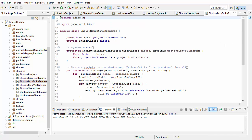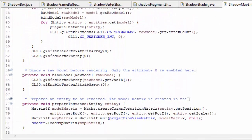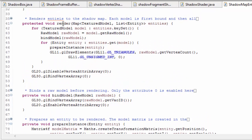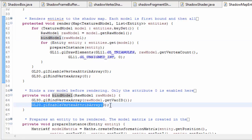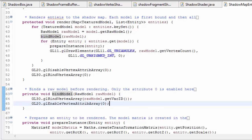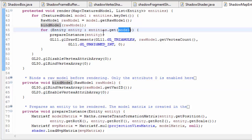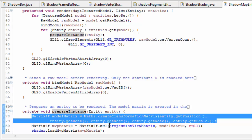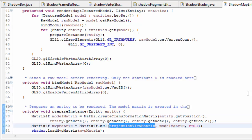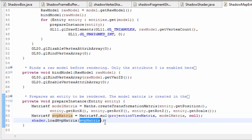Then we've got the shadow map entity renderer class which is in charge of rendering all the entities to the shadow map. This is a very simple class - to render the entities we bind the VAO for each model, and notice here that we only enable attribute 0 in the VAO which is where the positions are stored, because we don't need the normals or the texture coordinates in the shaders. We then render each entity that uses that model. To render each entity we first create the model matrix in the usual way, and then multiply it with the projection view matrix, which is the projection matrix multiplied by the view matrix, and we then load that projection view model matrix up to the shaders.